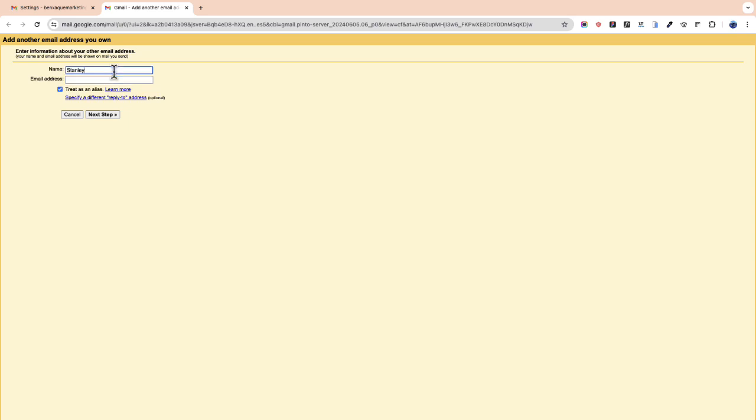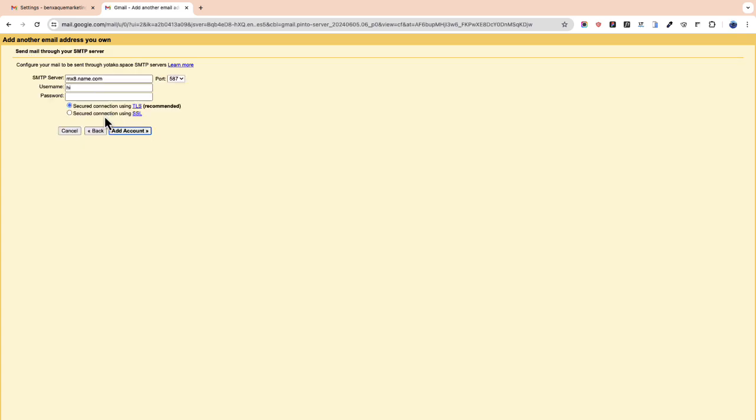Now let's change the name and we write down the name that we want to appear when we send the messages. In my case I will write down hi and I will paste the professional email address. In my case it is hi at sign yotako.space. I uncheck treat as an alias and I click next step.